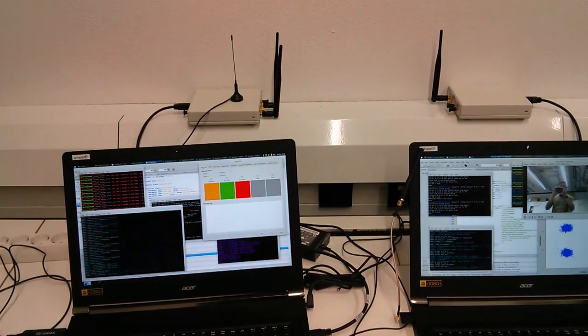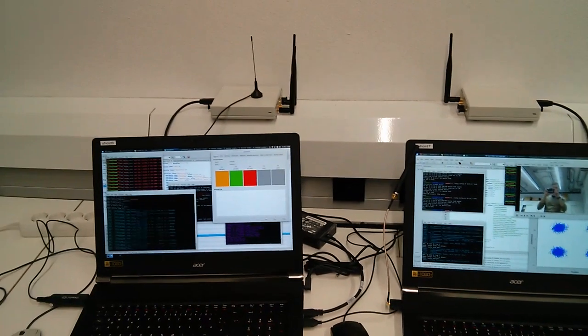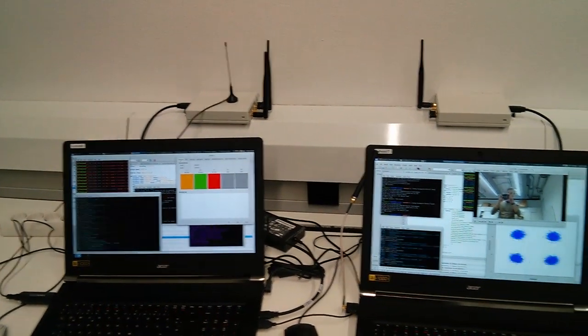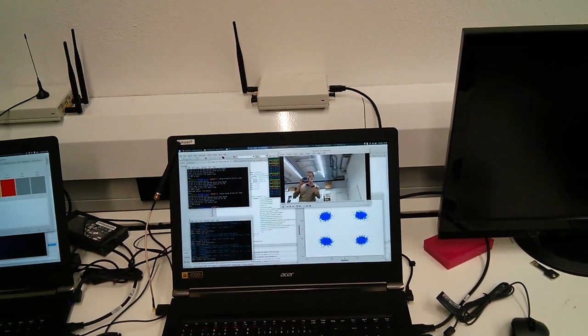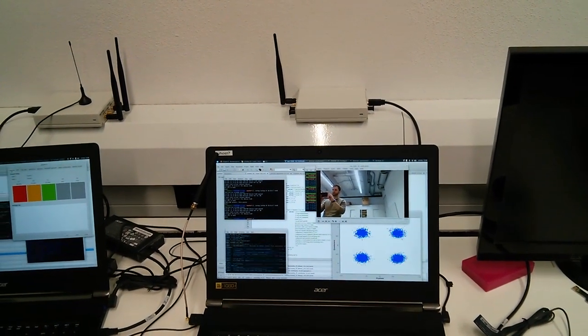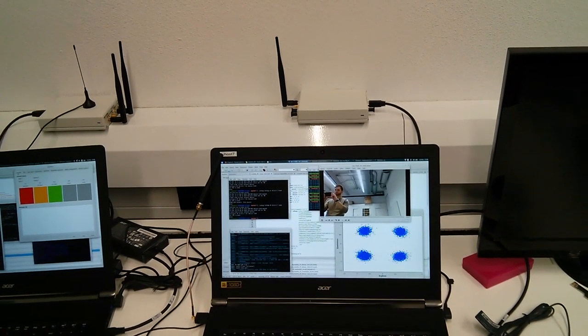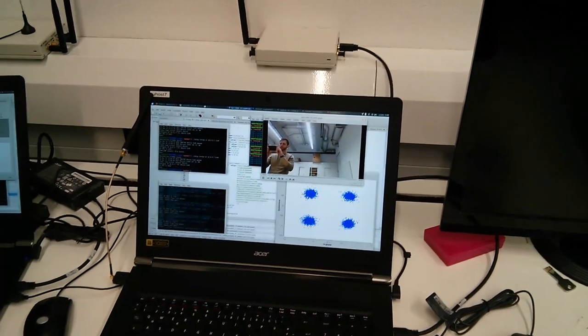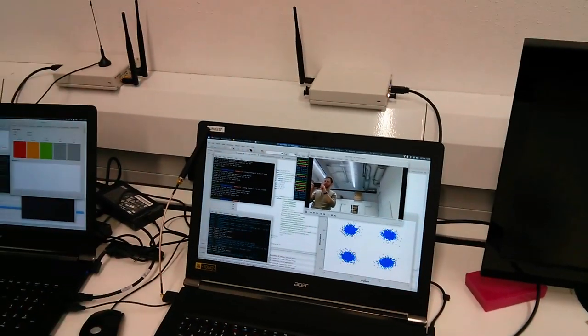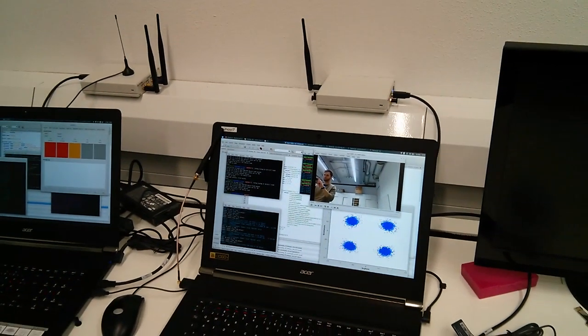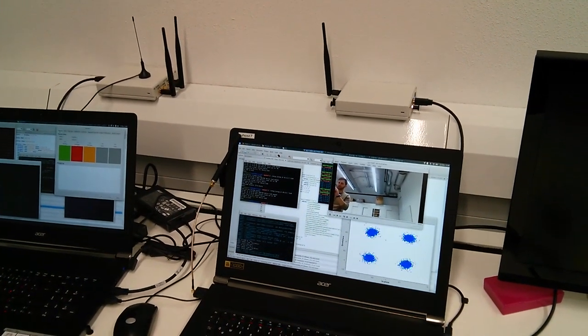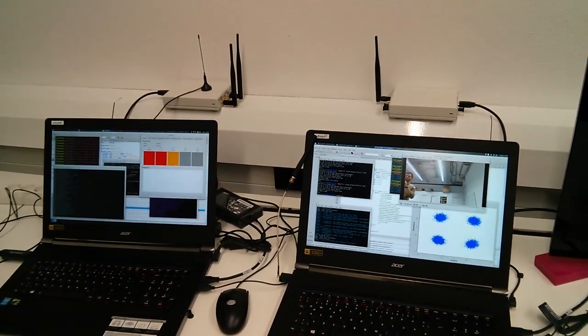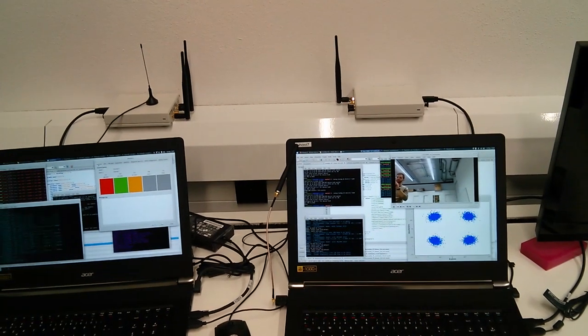This backup channel is sent in-band along with a video stream to the secondary user receiver that you can see on the right-hand side, also using USRP B210 in the back. It displays the video stream, decodes the backup channel received from the transmitter, and vacates the channel if the primary user appears such that the continuous video stream can be transmitted from the transmitter on the left-hand side to the receiver on the right-hand side.